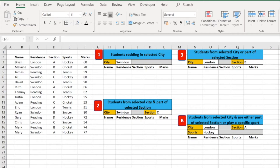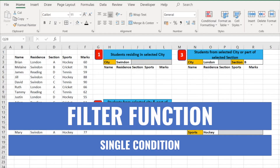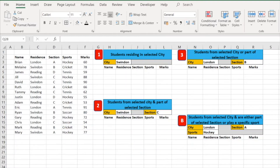Here we have a dataset with records for a few students — their residence, which section they are in, what sports they play, and how many marks they have scored. The first scenario we will use the FILTER function for is: we want to see how many students are residing in a selected city, and we want to see all the details of those students. I've already put the headers: name, residence, section, sports, and marks.